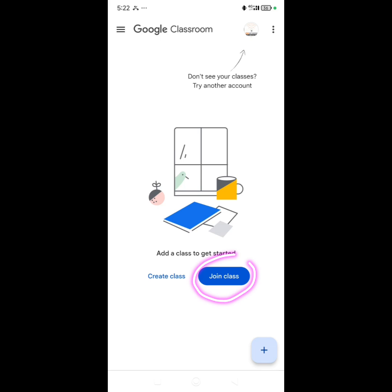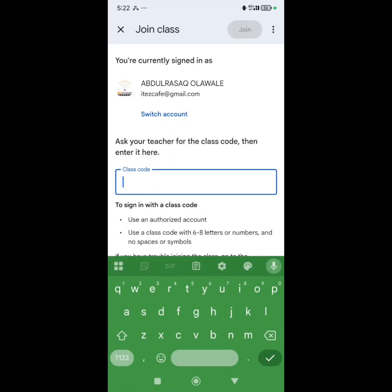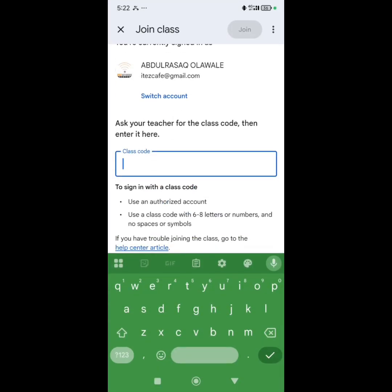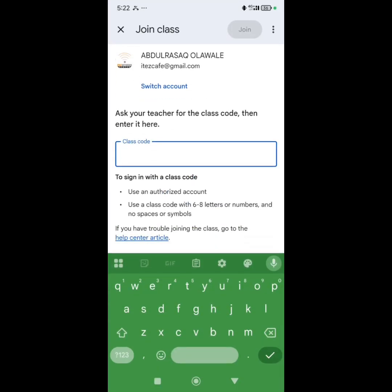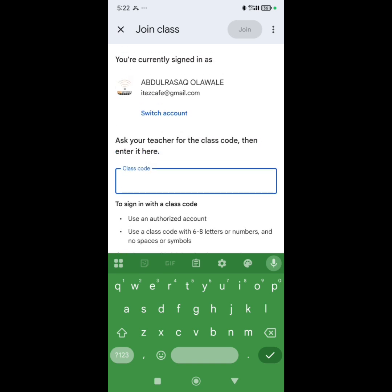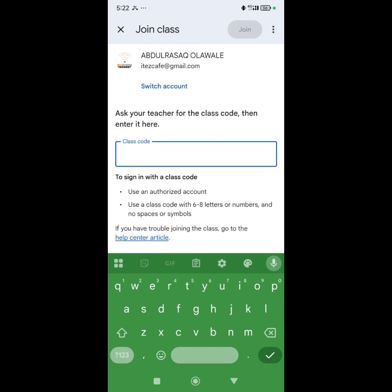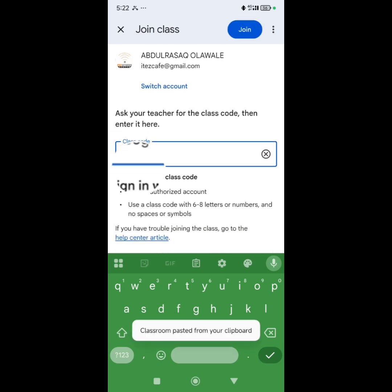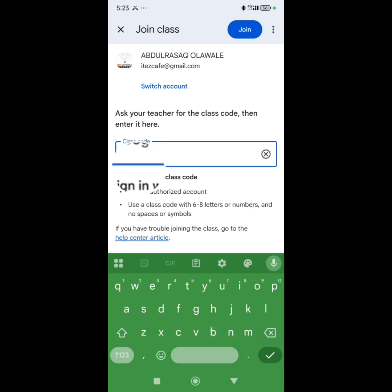When you click on Join Class, it's going to request you to put in a class code. That class code is going to be given to you by the teacher — I will provide the code for you. Then you are going to put the code there, and once you put the code in, you are going to click on Join.